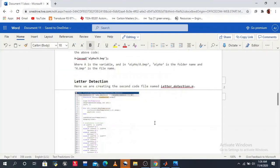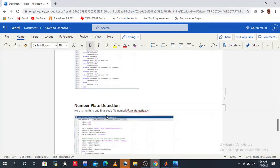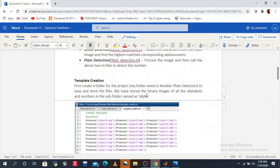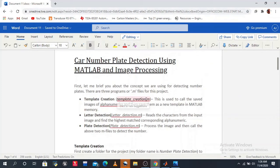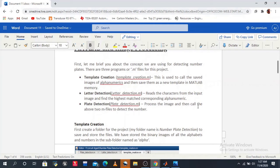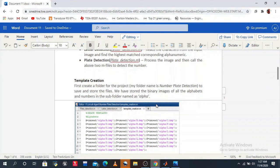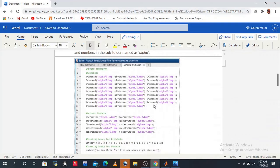The third and final code is plate_detection.m. We already discussed how this works: first, the template creation code saves all alphanumeric images and stores them as a new template in MATLAB memory; second, letter detection reads characters from the input image and finds the highest matching alphanumeric; third, plate detection processes the image and calls the above two files. After running plate_detection, you will see a black and white image of your car plate number.